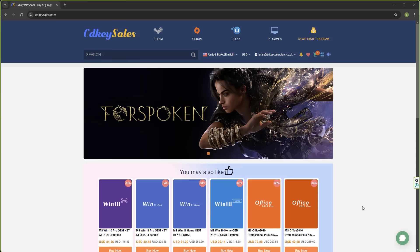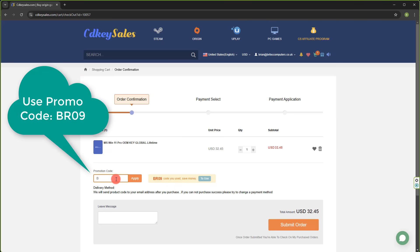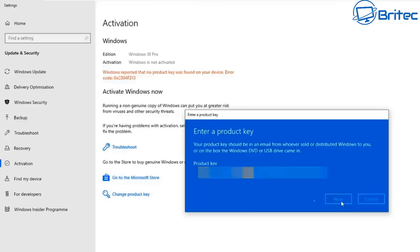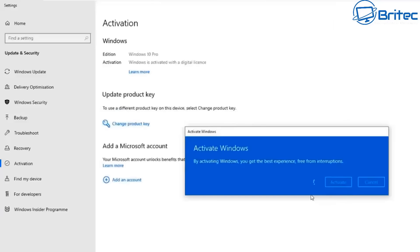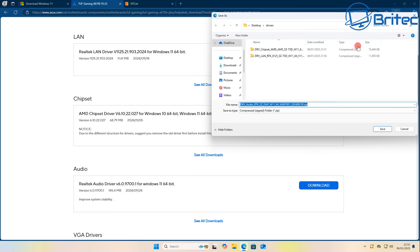If you're looking for a cheap Windows 10 Pro or Windows 11 Pro OEM key, check out the links in the video description for CD Key Cells. Create an account and use my promo code BR09 to get a 30% discount on all your purchases. Once you submit your order they'll send you your key to activate Windows, or you can use it to upgrade from Home to Pro.